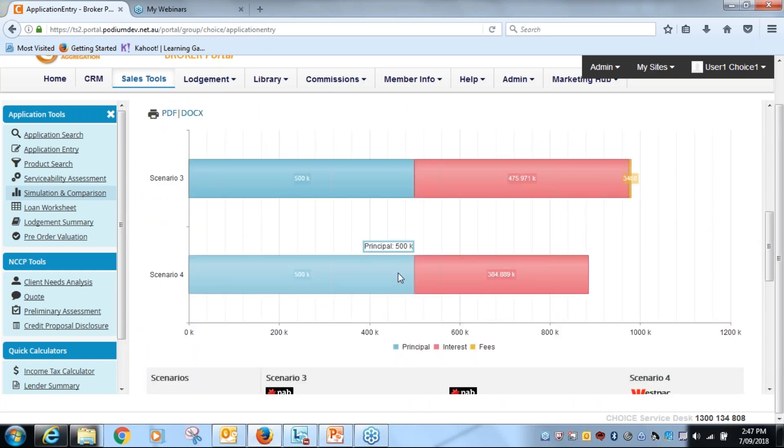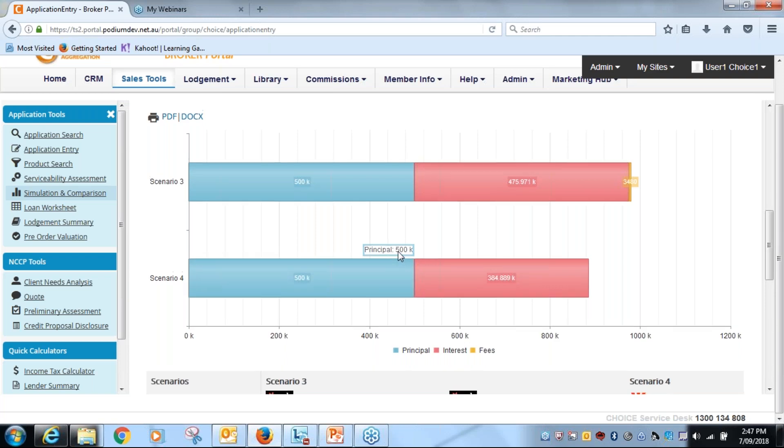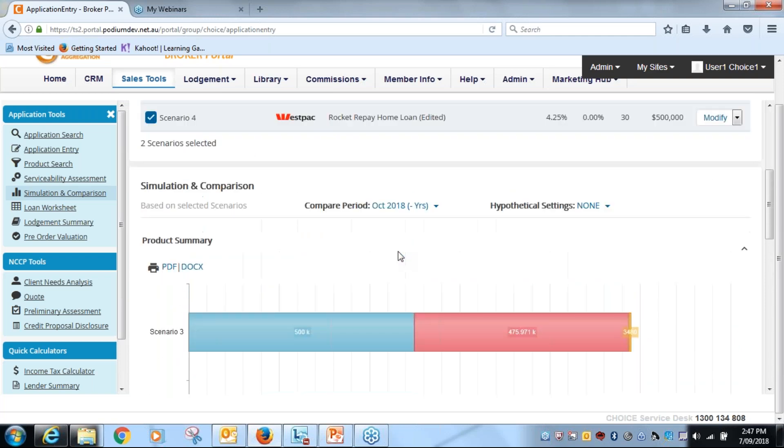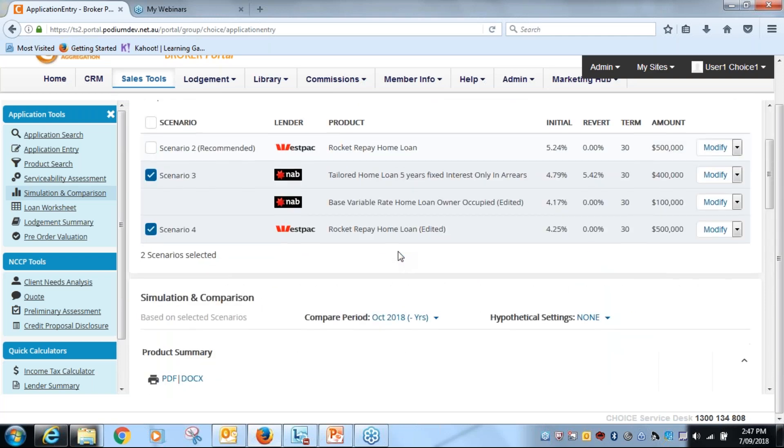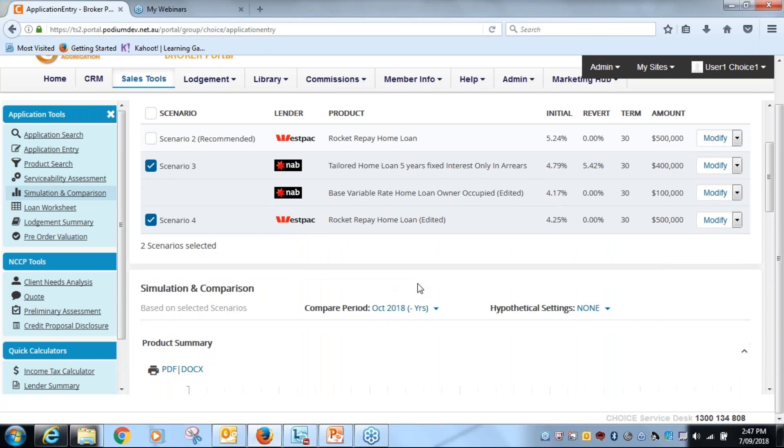I'm going to scroll down here again and I'm going to see how I go. So number three is the NAB, number four is Westpac.